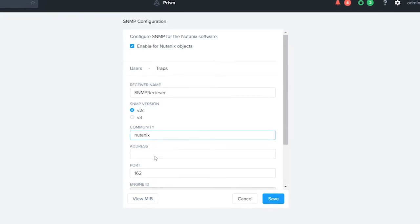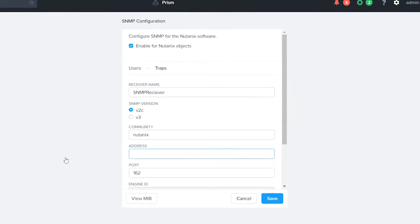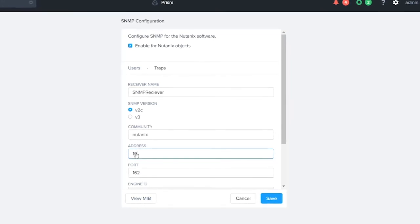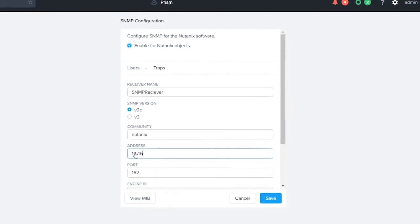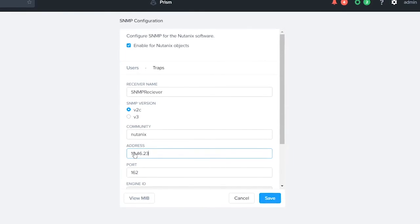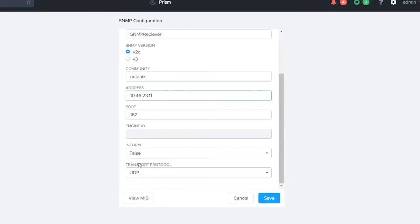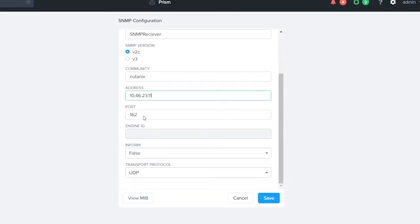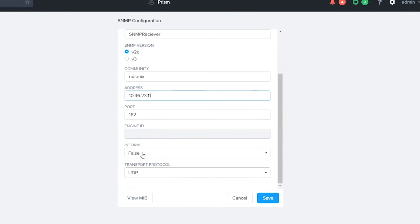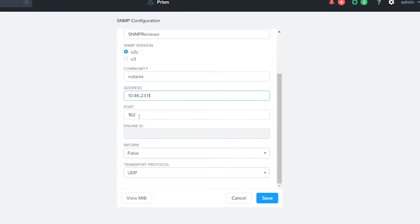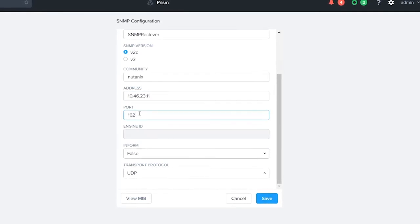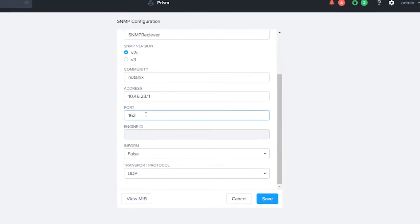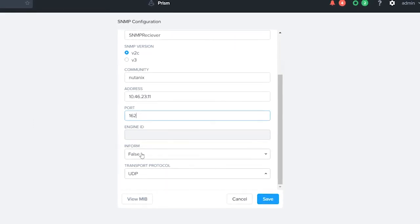Our address is going to be, once again, 10.46.23.11. Our port is going to be 162. This port for 162 could be 161 or 162. For UDP, most commonly what we see is 162.